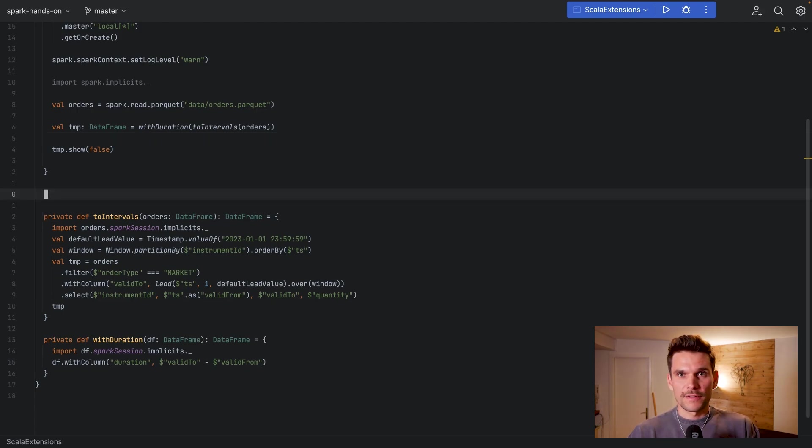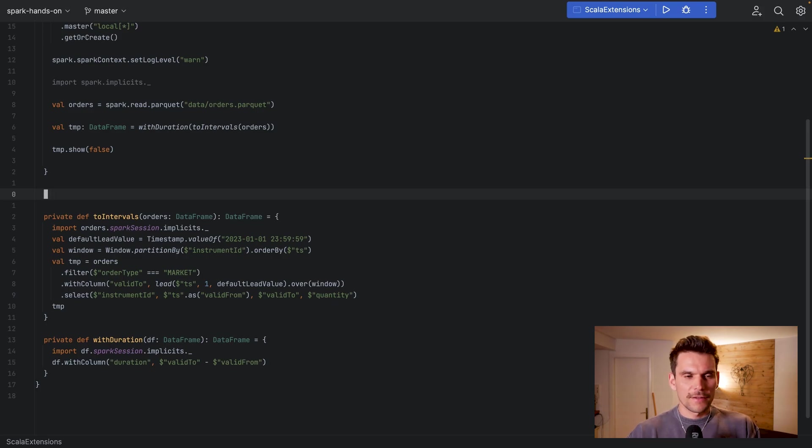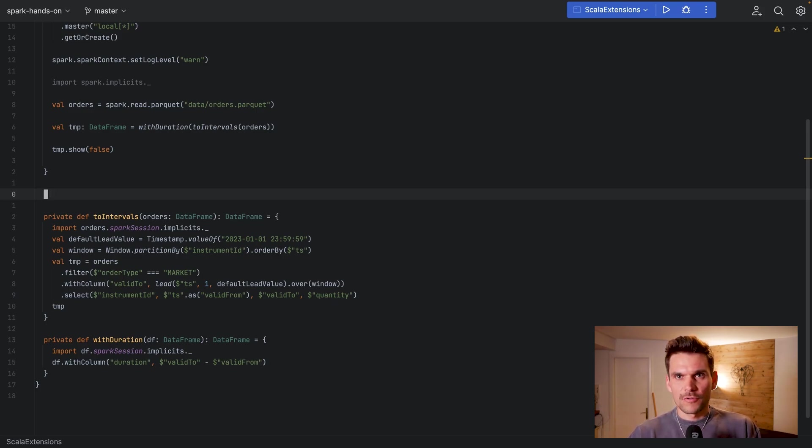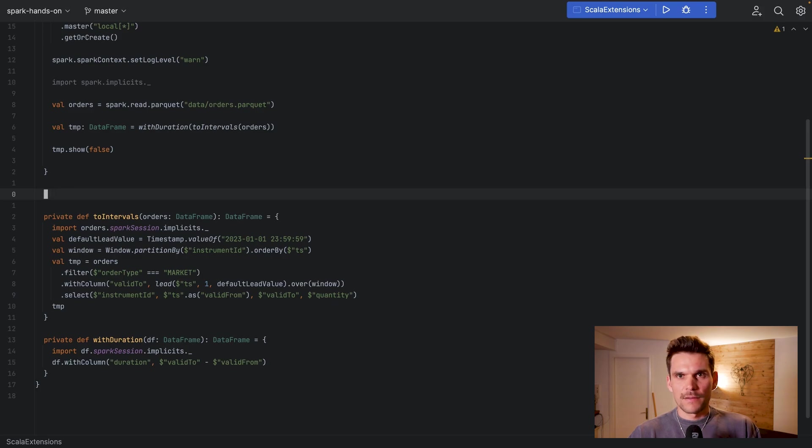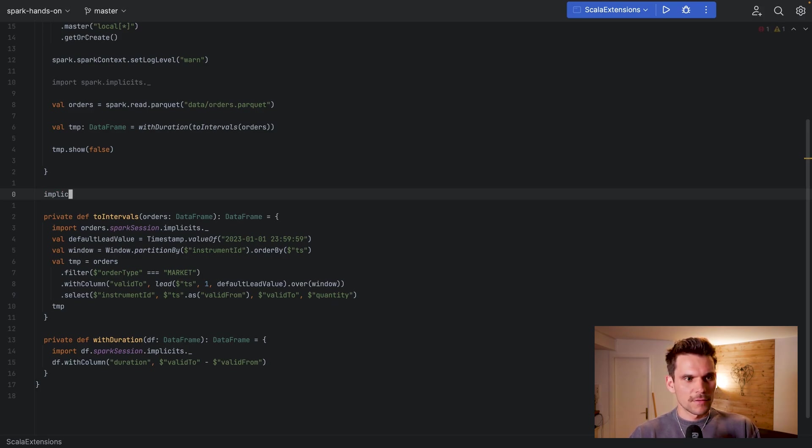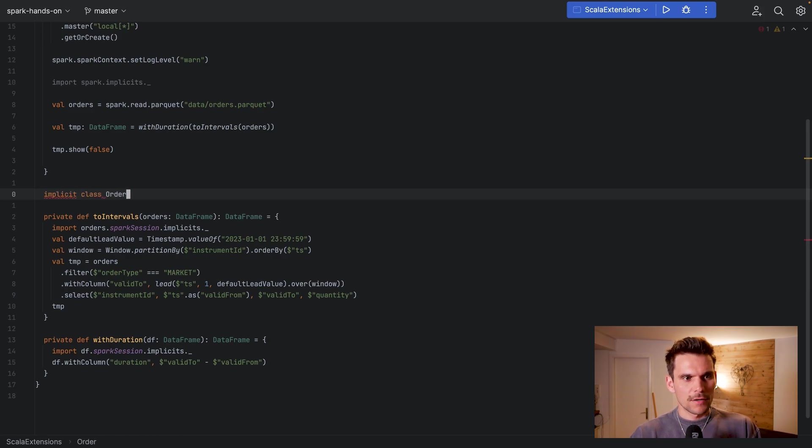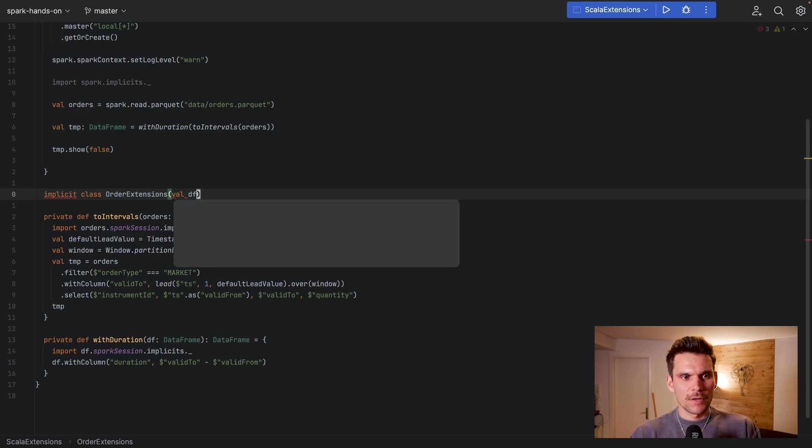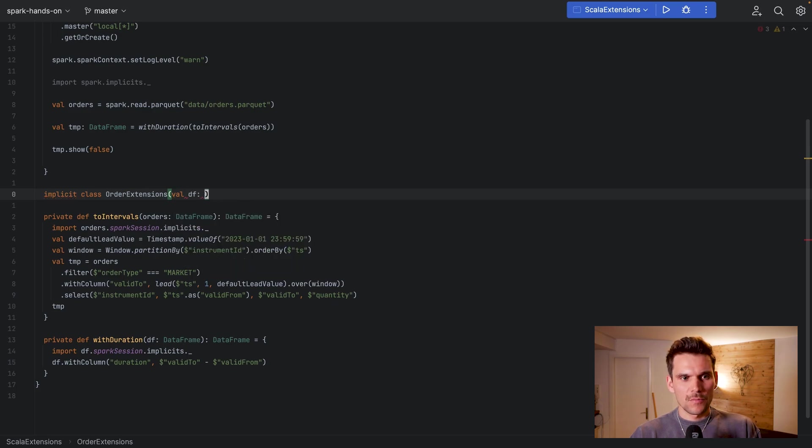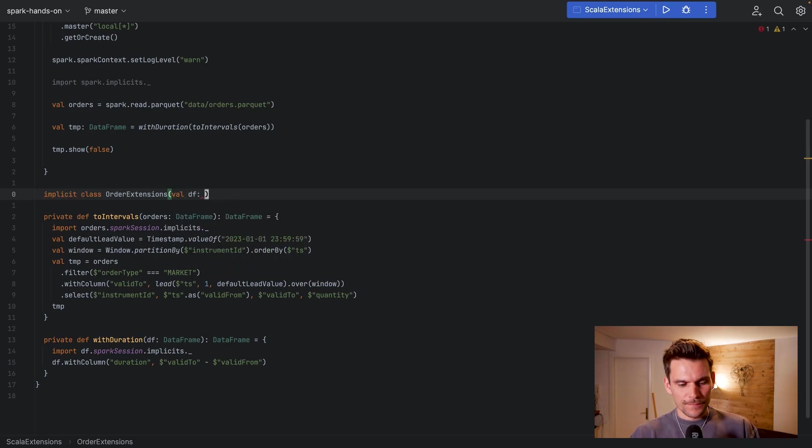Okay but the interesting part is now using Scala extensions. Now Scala has a feature which allows it to infer a method call from an implicit context. So what we can do is define an implicit class. So I will do it here: implicit class and then we say OrderExtensions, and what we do is we pass in an argument which is a DataFrame.